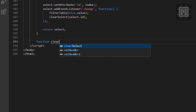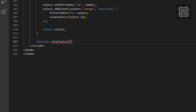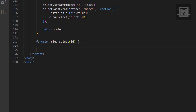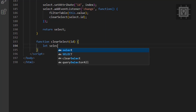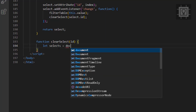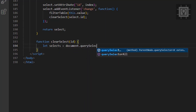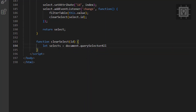Now it's time to create the clear select function. This function will clear the values of all the select elements, ensuring that we can only filter one value from a column.